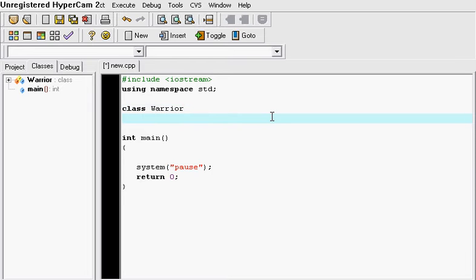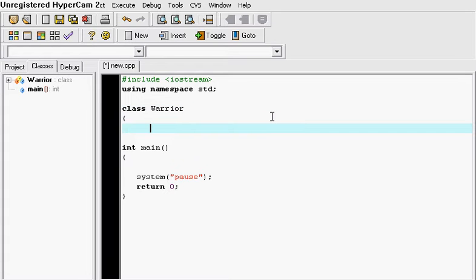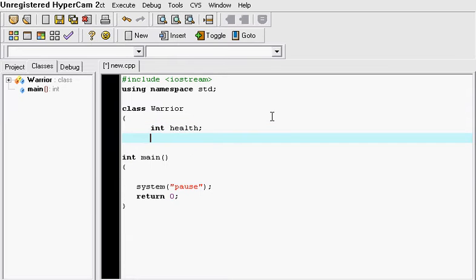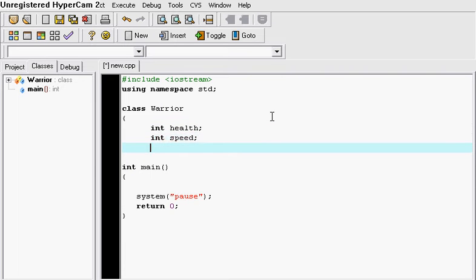So let's just say we name a class warrior and a warrior is going to have its members and its methods. So let's say its members are integer health and integer speed. And let's say its method is to attack. So void attack.